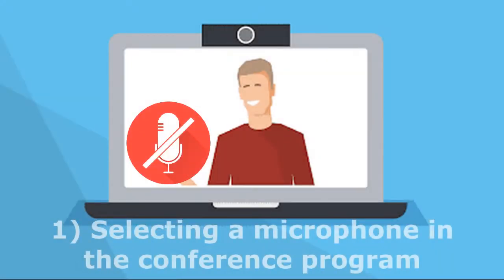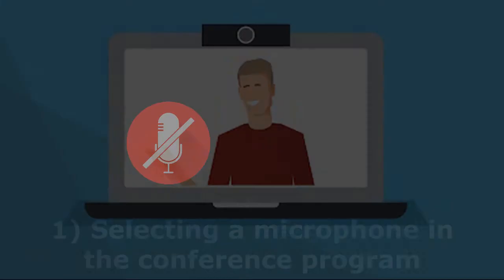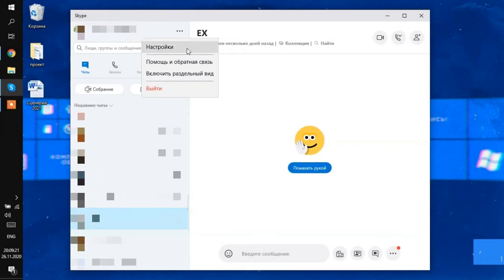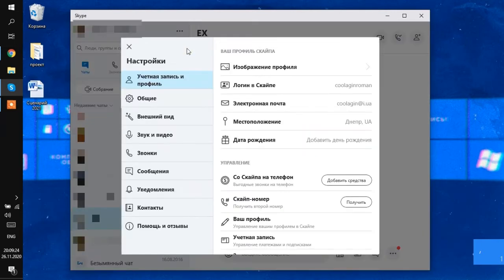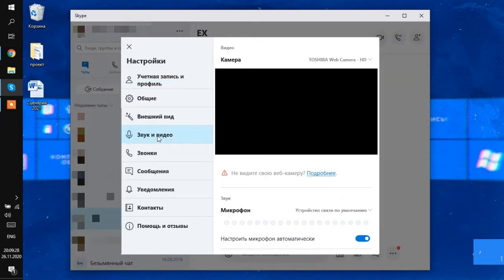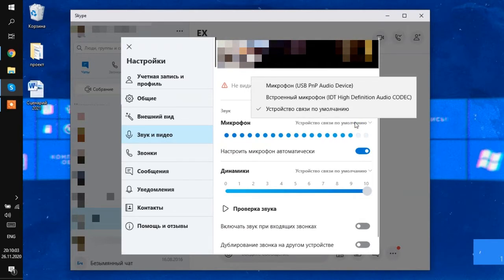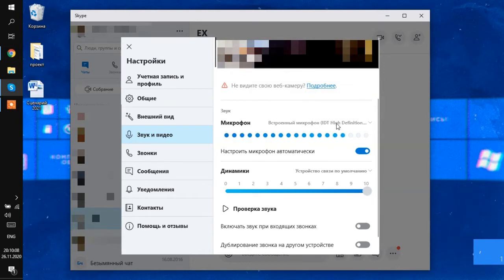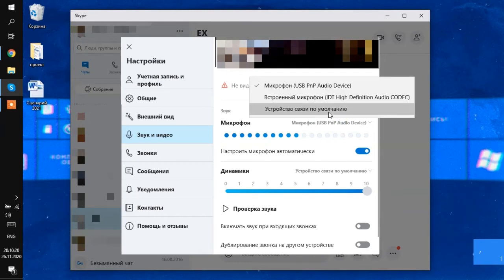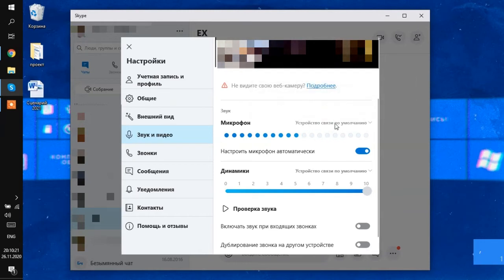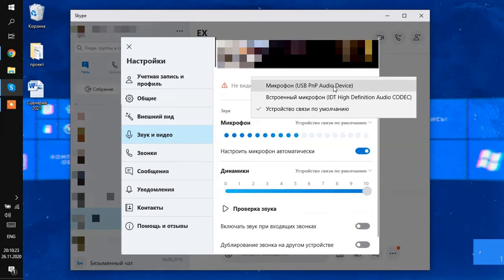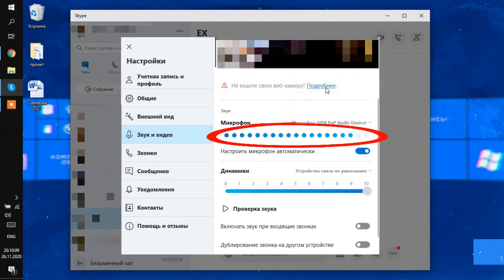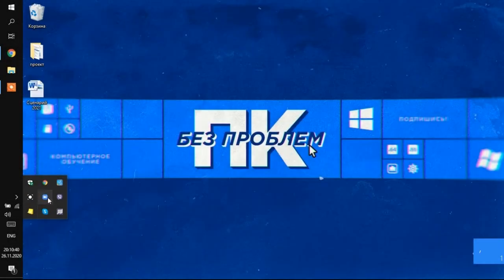First one – selecting a microphone in the conference program. Go into the program settings and look for sound or microphones. In Skype, the settings button is here, and here the microphone. The problem may be if you have two microphones and the wrong one is selected. For example, a laptop has a built-in microphone and you connected an additional one, or you may have a microphone in your webcam. Here you need to choose the right one. You can distinguish them either by name. USB means connected via USB. Audio codec is built into a laptop. You can talk and see the fluctuations in this line. A high sound level means it works.